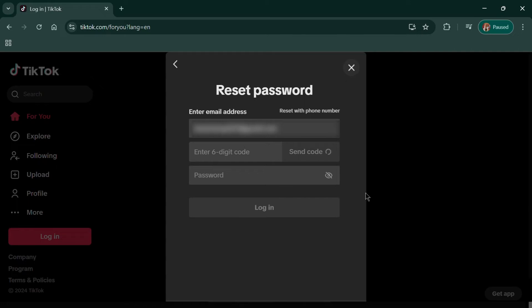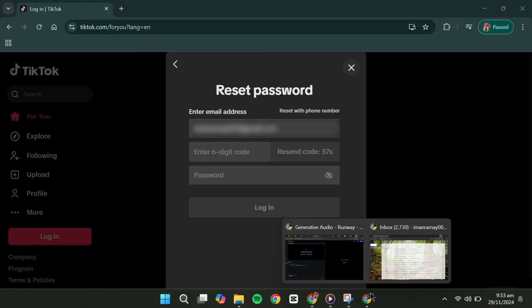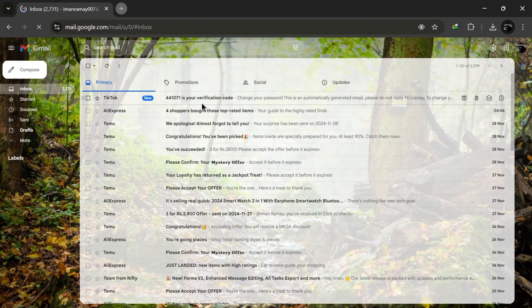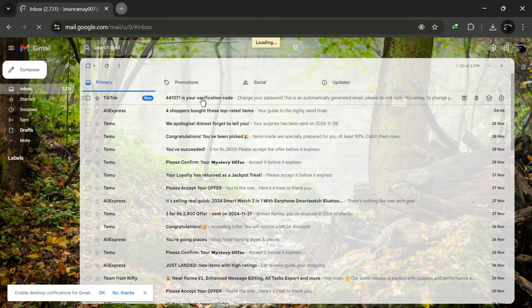Now, head to your email inbox. Open the email from TikTok and retrieve the verification code.